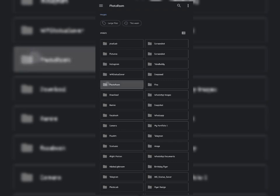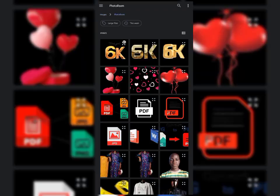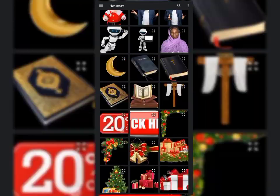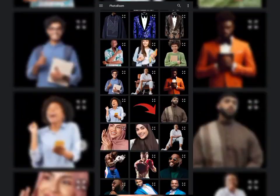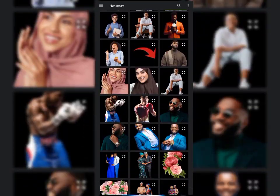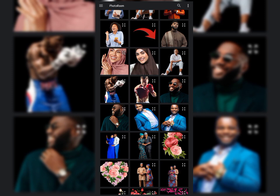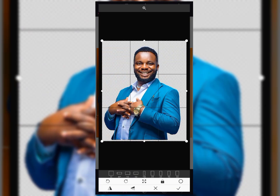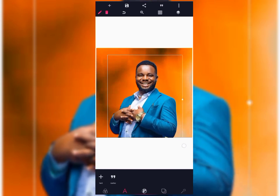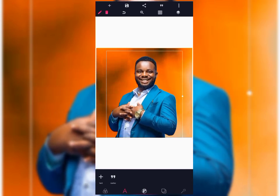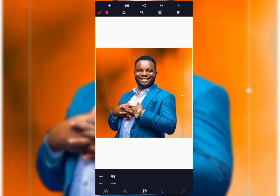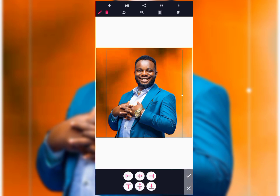The next thing is to bring in the image we want to blend into the background. Just locate your folder where you have the image, then bring in the image you want to blend. Let's use this image.